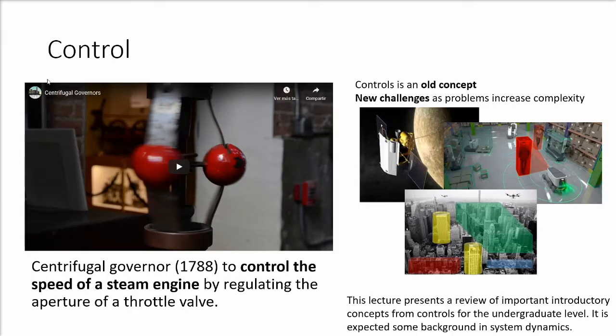The goal of a control system is to continuously operate on a dynamical system to guarantee performance of a machine or a process. Control is a rather old concept. The origins of control were in the analysis of the centrifugal governor — a device that allowed for compensation of the aperture of a throttle valve to guarantee the speed of a steam engine.